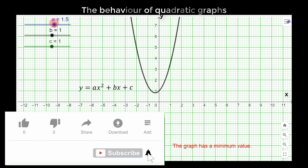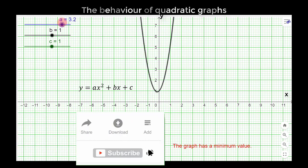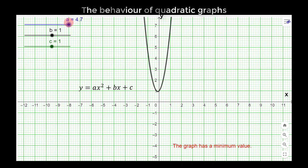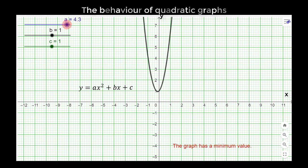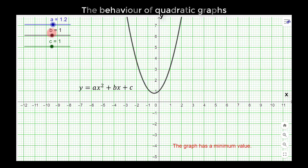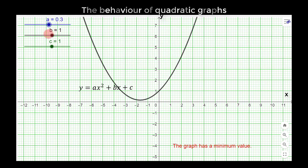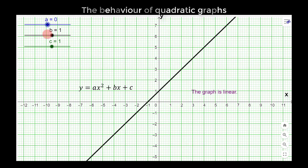When you slide it to the right, the graph closes up. At a equal to five, you can see the graph closes up. I'm using a range of values from negative five to five. Now let's slide it to the left. When the value of a is zero, the graph flattens — it becomes a linear graph. That is why we always state that in a quadratic graph, a must never be equal to zero, otherwise it becomes a linear function.